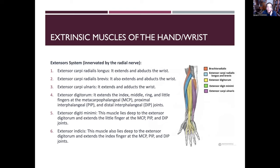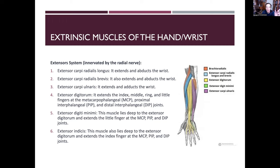The extrinsic muscles — the extensor system — are all innervated by the radial nerve: extensor carpi radialis longus, extensor carpi radialis brevis, and extensor carpi ulnaris. Extensor carpi ulnaris extends and ulnarly deviates the wrist. Extensor digitorum extends the fingers at the MCP, PIP, and DIP joints. Extensor digiti minimi also helps extend the pinky at those same joints, and extensor indicis lies deep to extensor digitorum and extends the index finger.